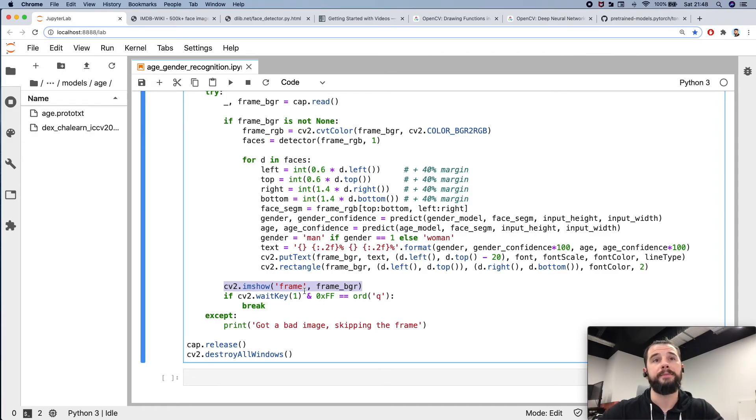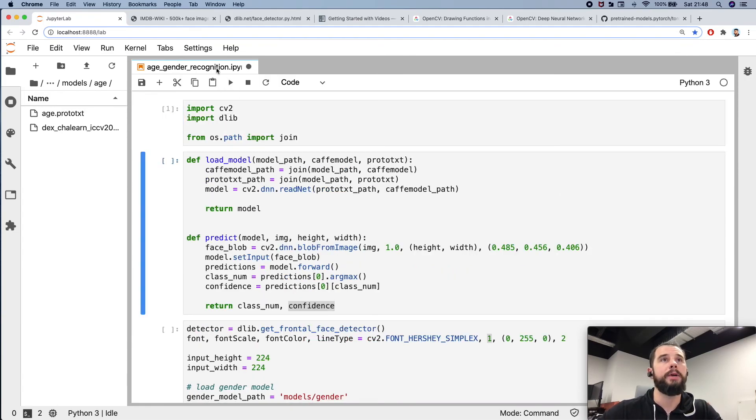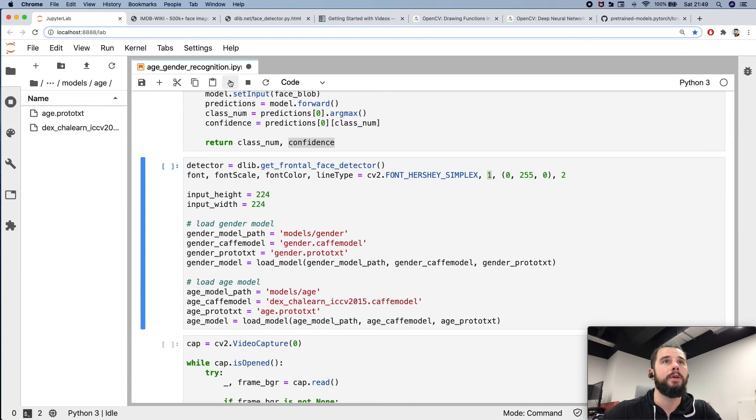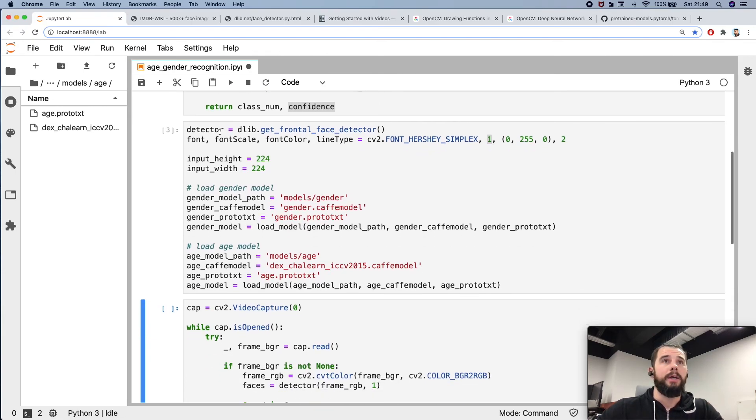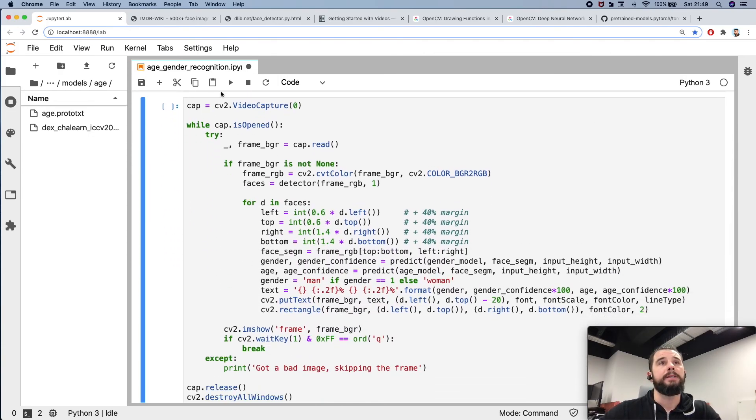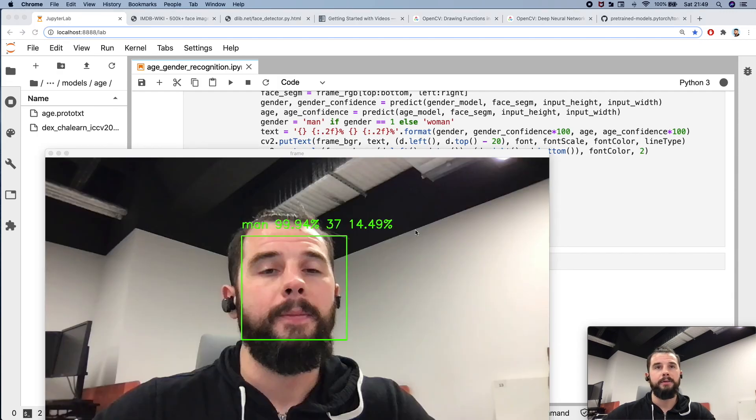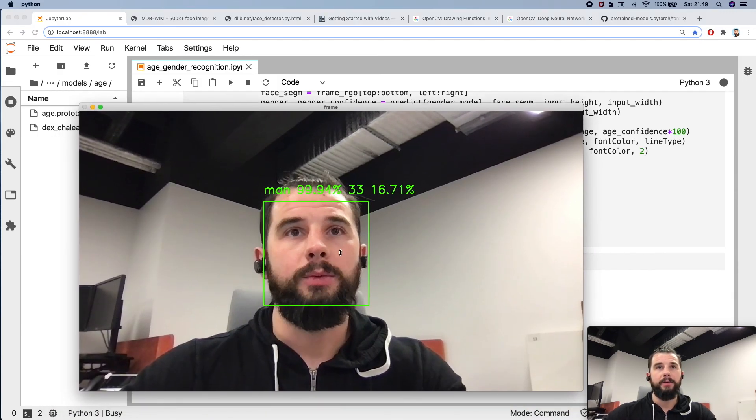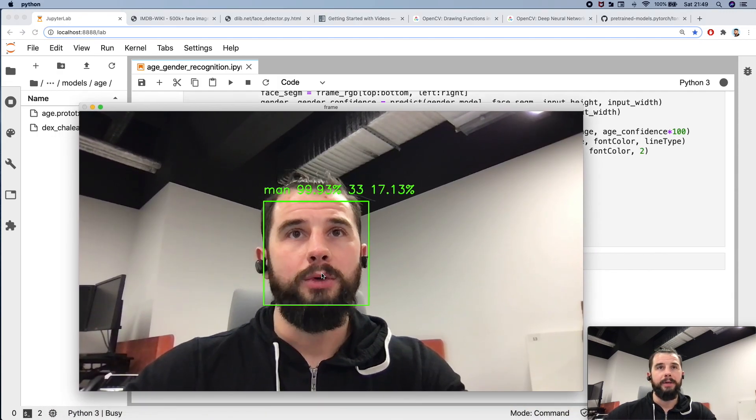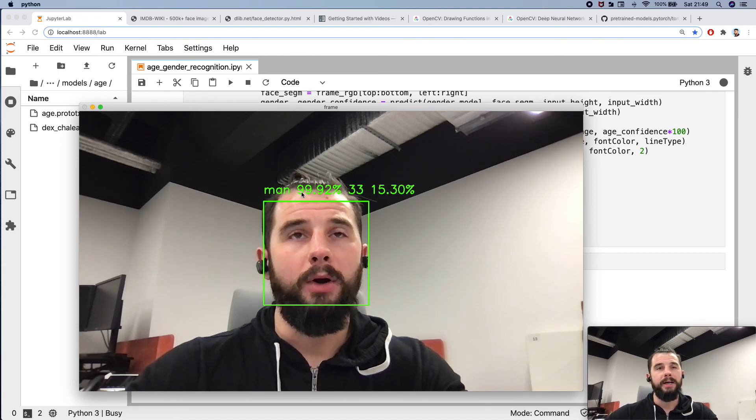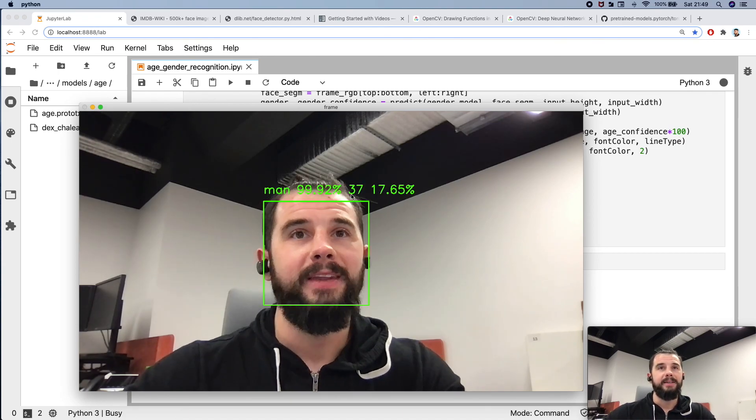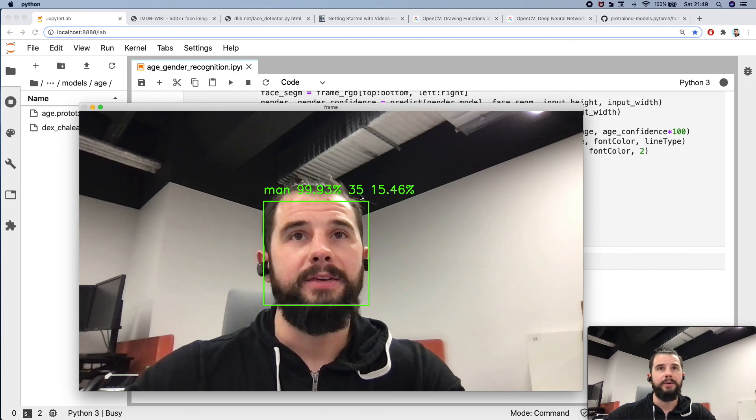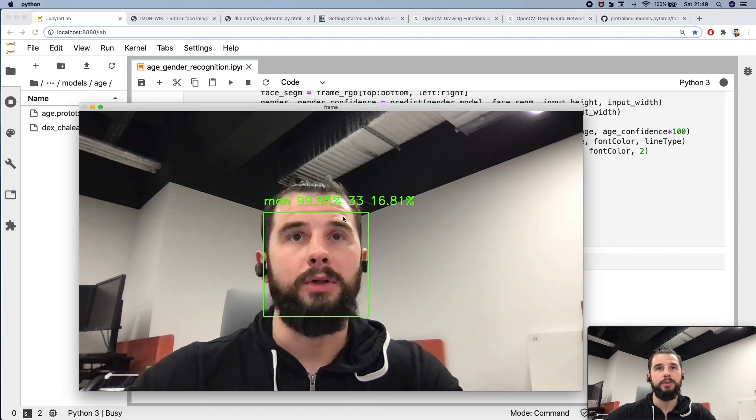So let's test how it works. We are executing all the code now, loading models, instantiating the frontal face detector, and now we are running the logic itself. It will use my camera to perform recognition. As you see, I'm almost 100% man and I'm something around 33-35 years old, which is close to truth.